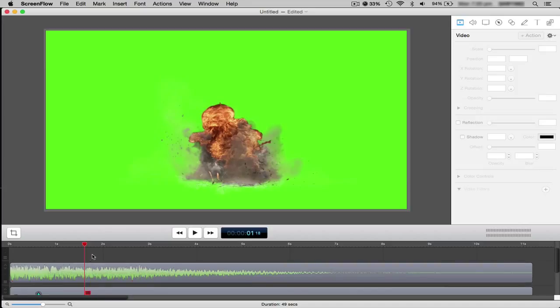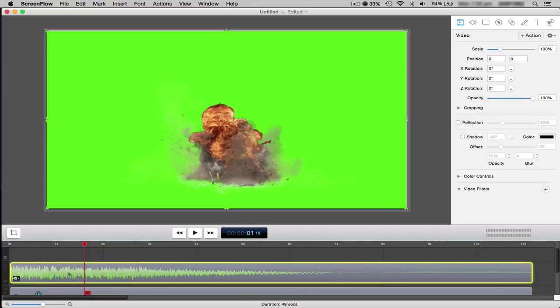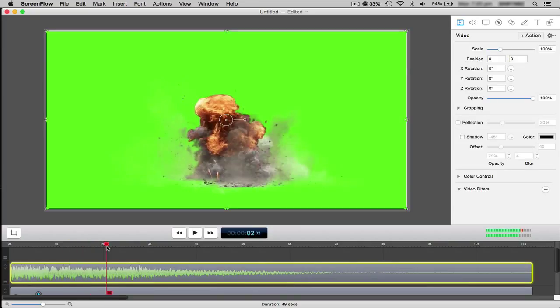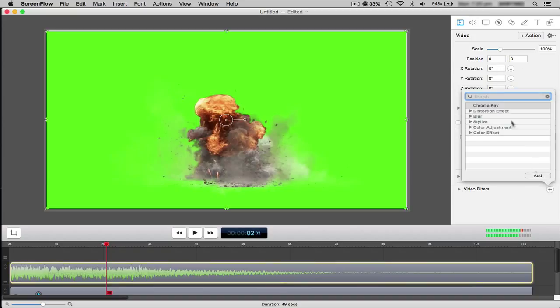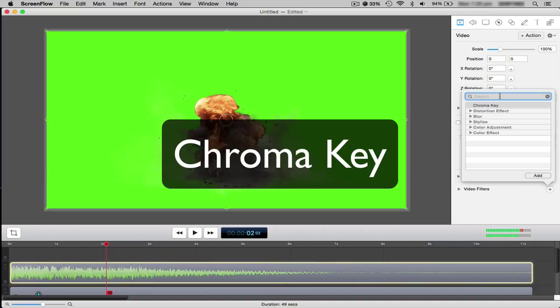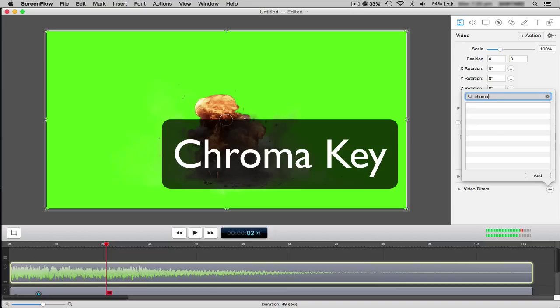So to do this is pretty simple. Here's the clip here of the explosion. I'm just going to go under the videos tab, then video filters and add. Now it is called the chroma key. See it's on my top part there, reminds me that I use it a lot. So chroma key.